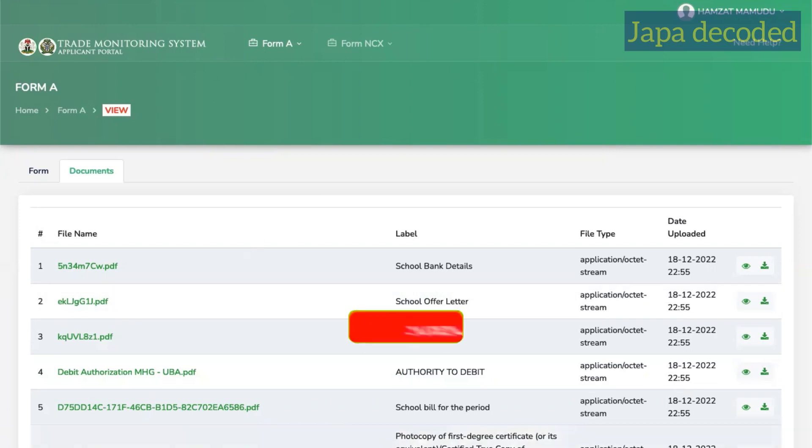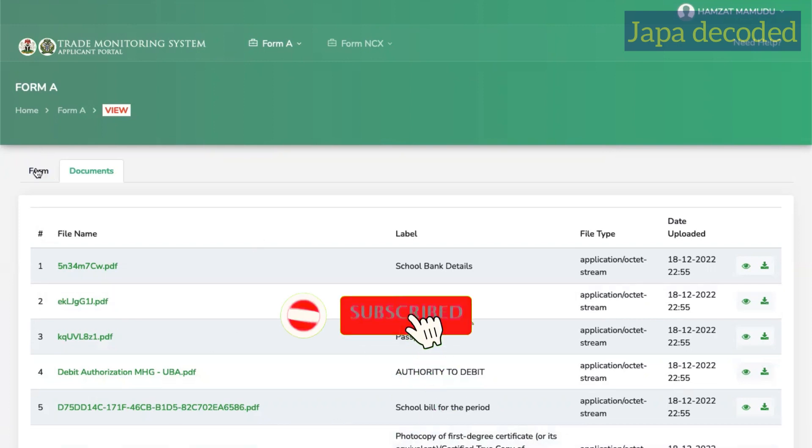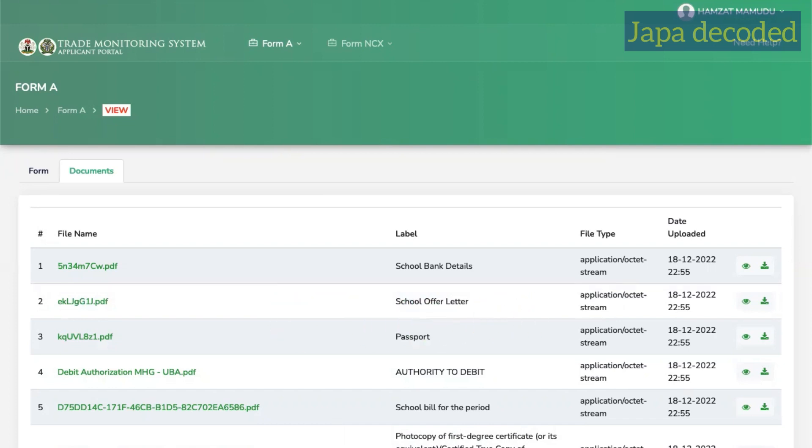So that's it. That's the documents you need. And this is the form details. So that's it. Go ahead and apply for your Form A and enjoy the benefits. See you guys in the next video.